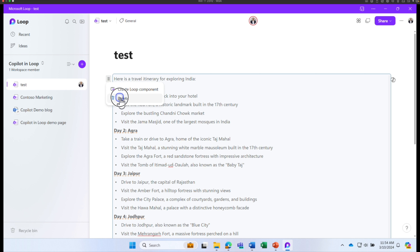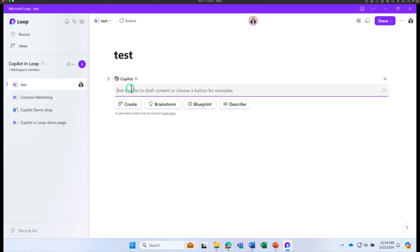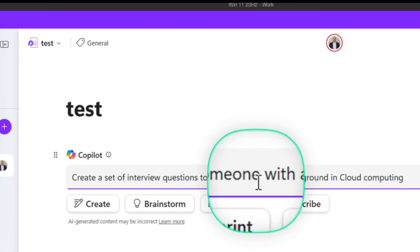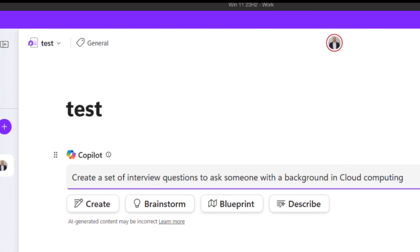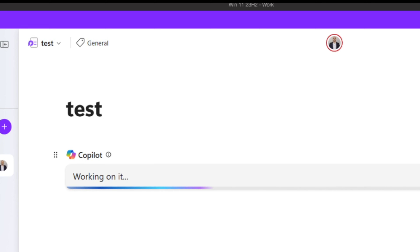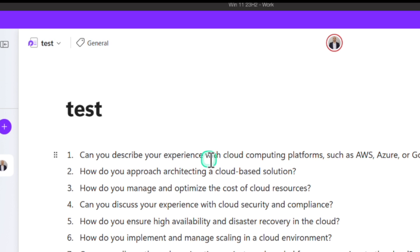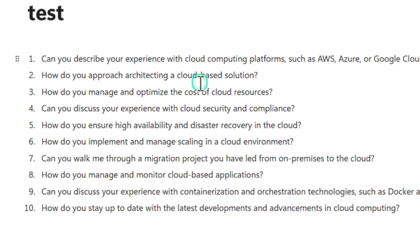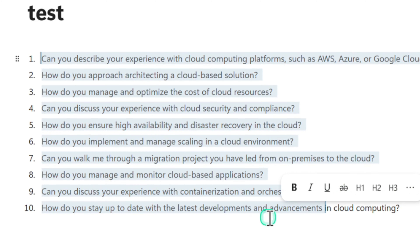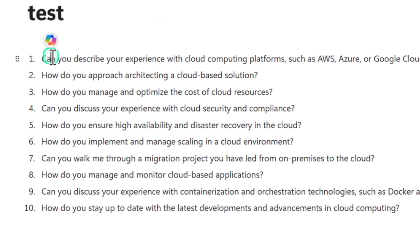I'm going to delete that and try one more prompt. Click Insert, Draft Page Content, and ask Copilot to 'Create a set of interview questions to ask someone with a background in cloud computing.' Before an interview, I want a set of questions ready to ask. Copilot generated questions like: 'Can you describe your experience with cloud computing platforms?' and 'How do you approach architecture for cloud-based solutions?' This is a great starting point when you need something fast.